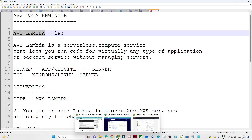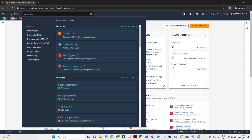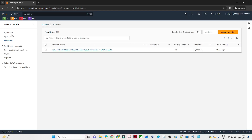First let me open my AWS console. Once you open your AWS console, this is what it will look like. We are going to create a Lambda function, so I will search for Lambda and click on it. In the left side you can see the dashboard and the functions option. Click on functions, then click on create function.